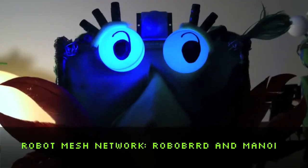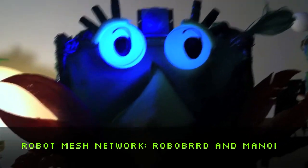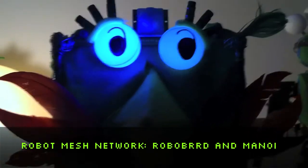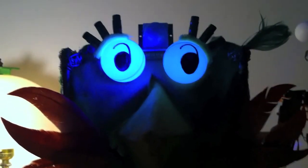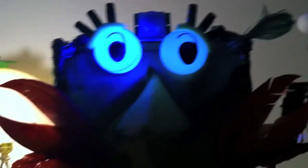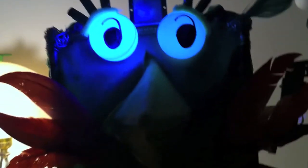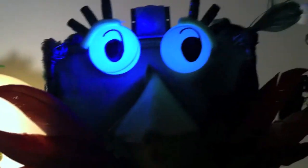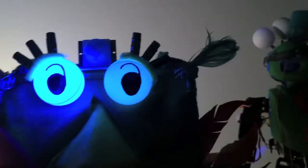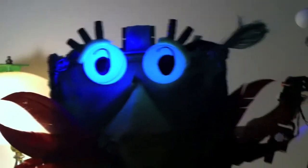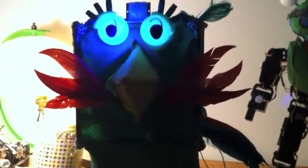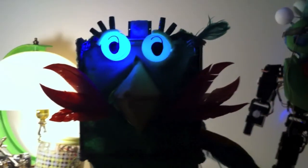Hi there, this is Erin from RobotGirl.com and today I am going to show you the Robot Mesh Network finally in action and it's between the RoboBird, which is right here, and Manoy.